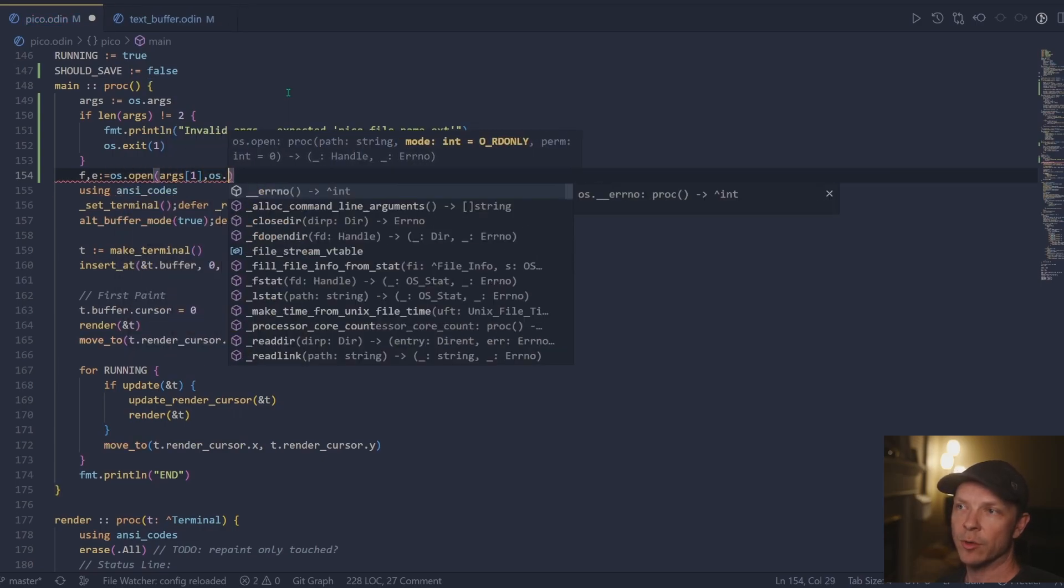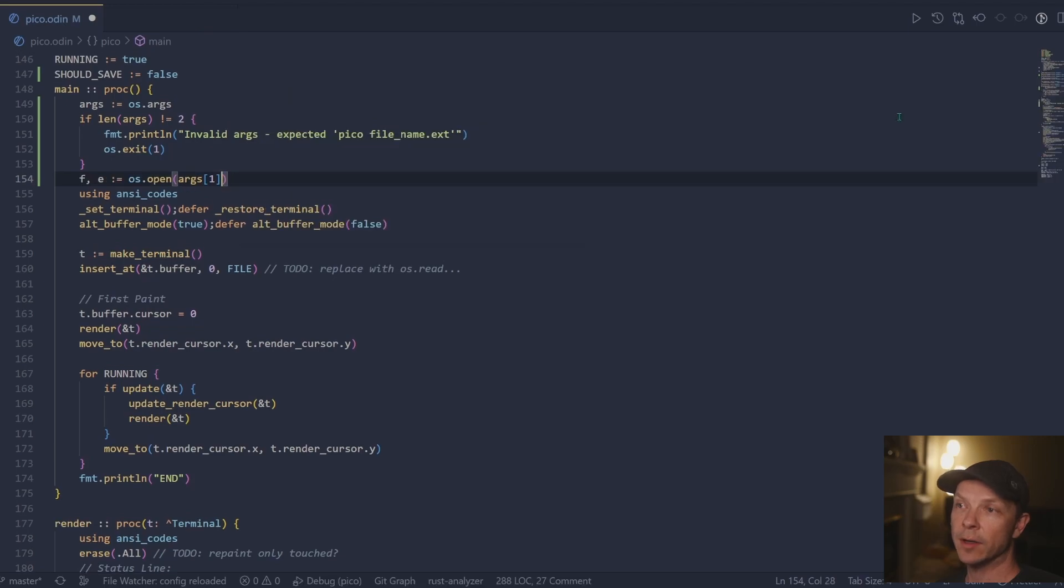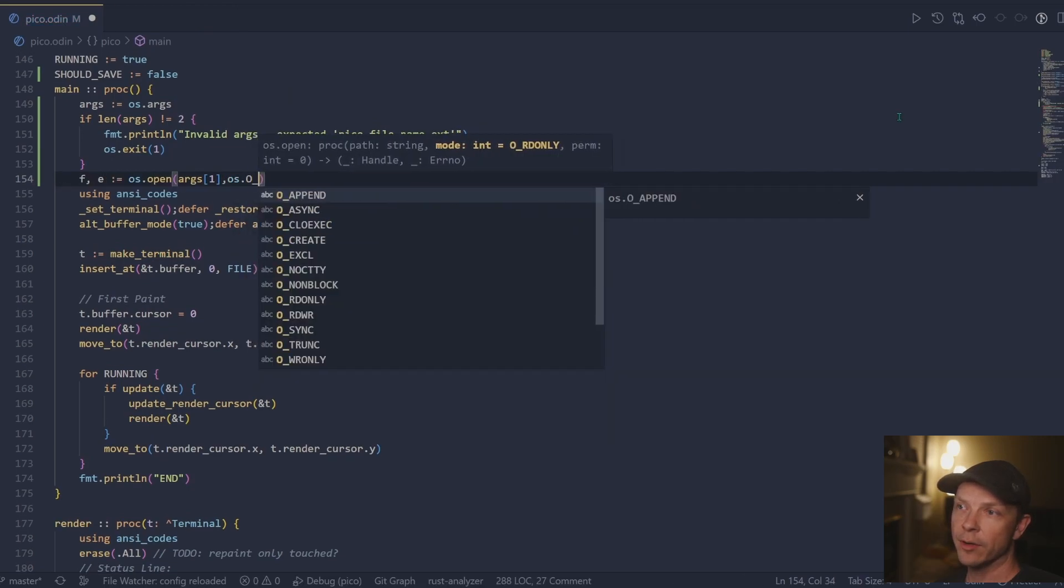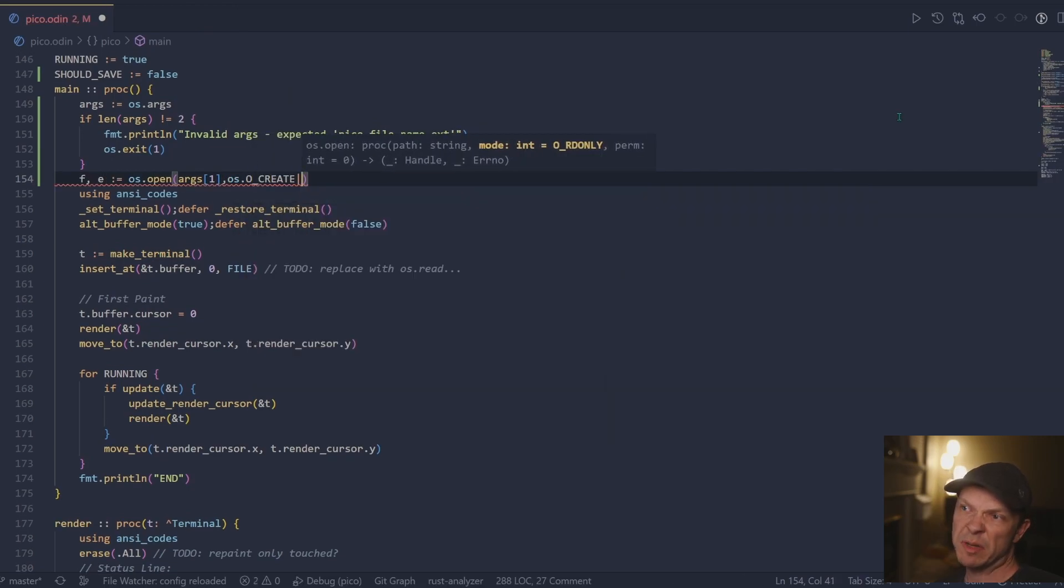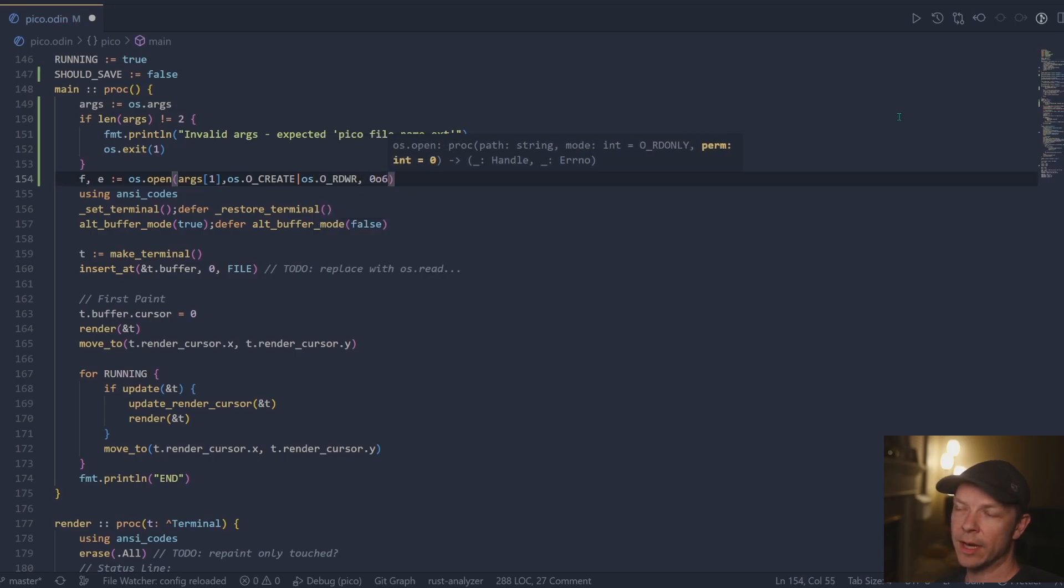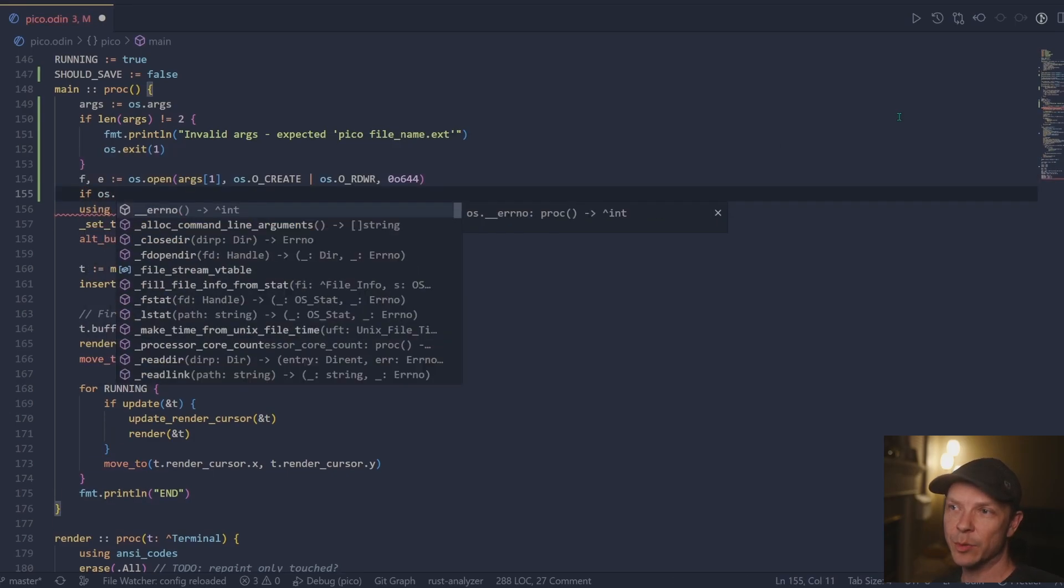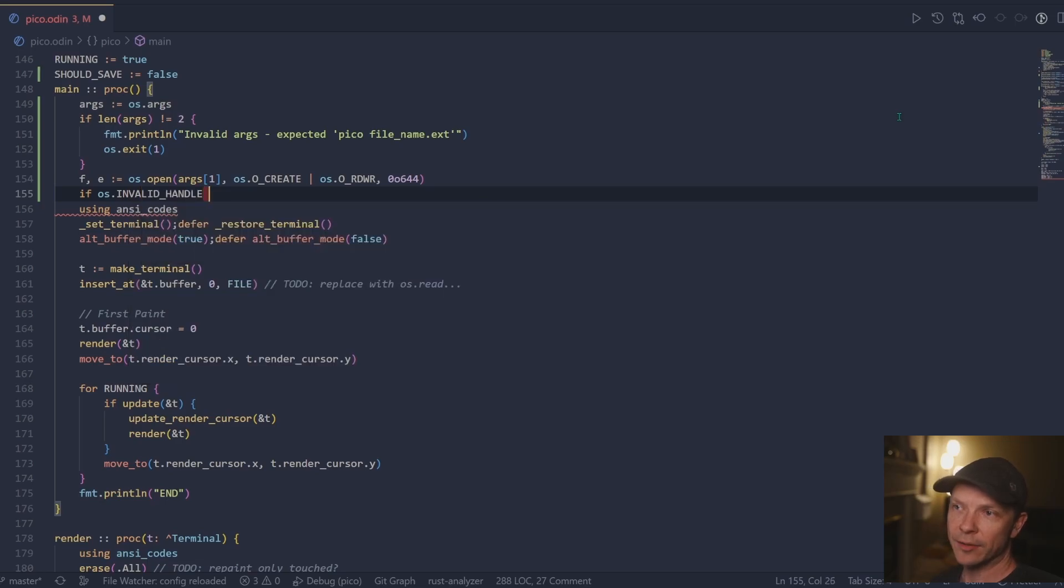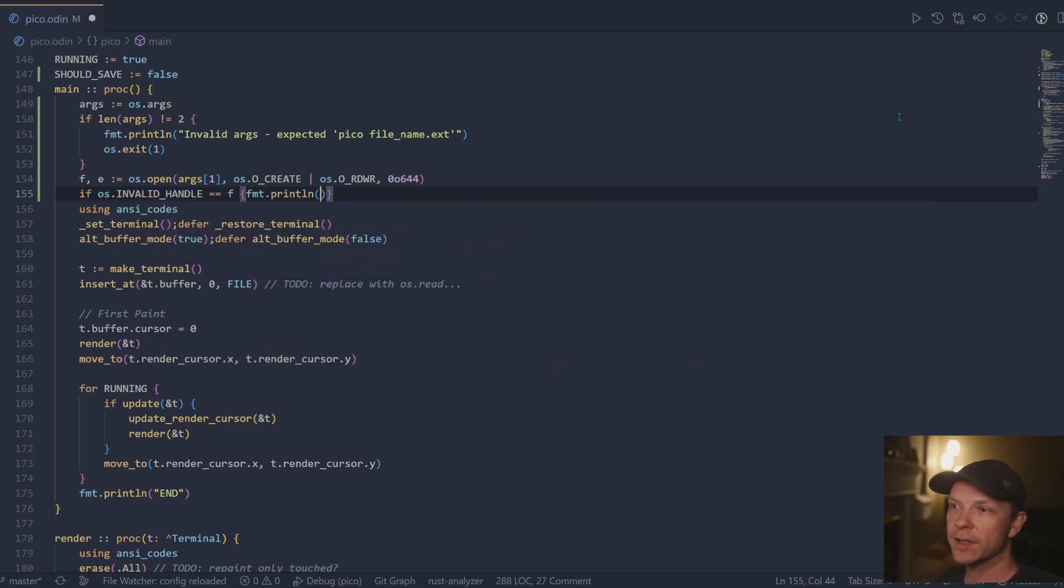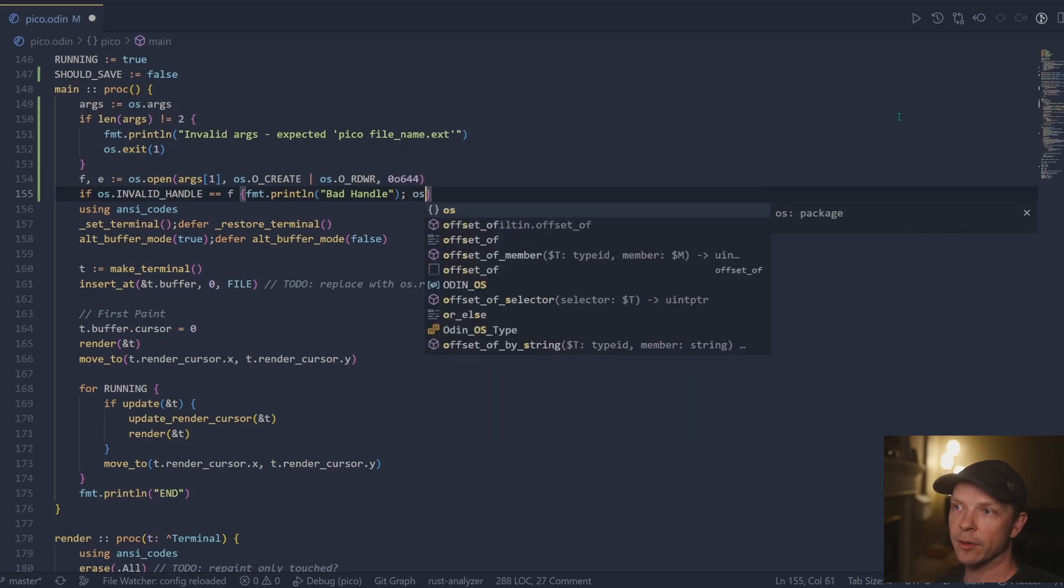And we'll also set it to octal of 644, which should be decent permissions for getting started. And then the error handling is again, really simple. I try to do as much of the error handling up here so that I don't have to clear the terminal for the raw mode.